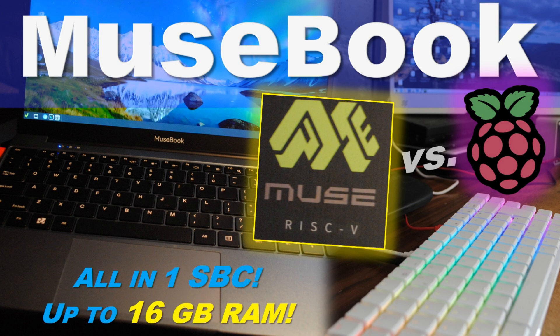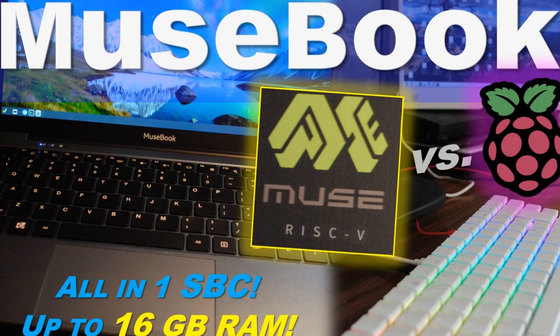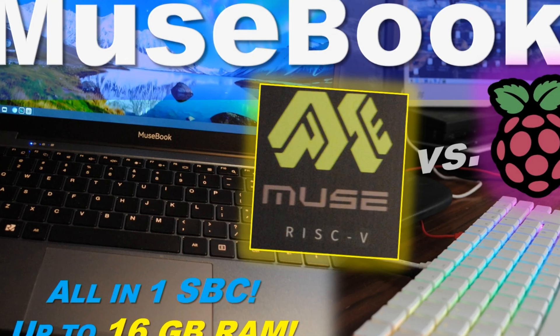Hi folks! Today we're going to talk about turning a single board computer into a laptop.